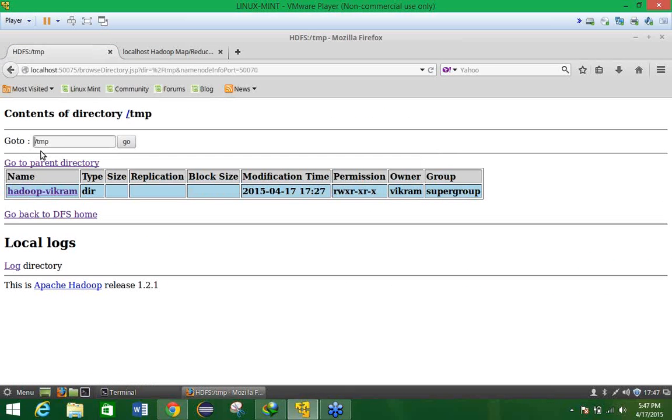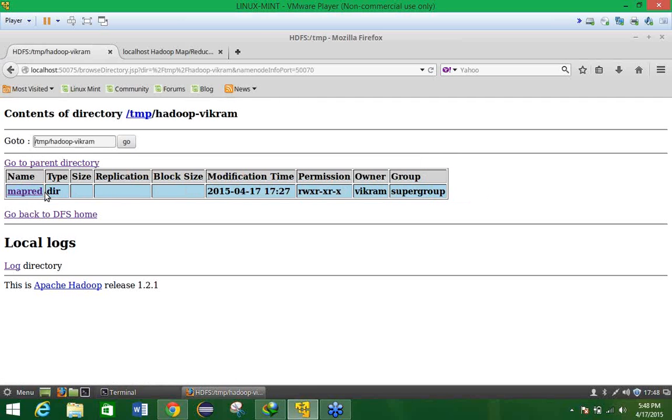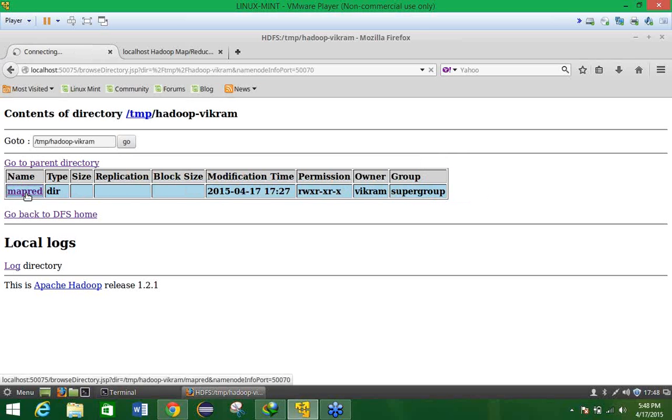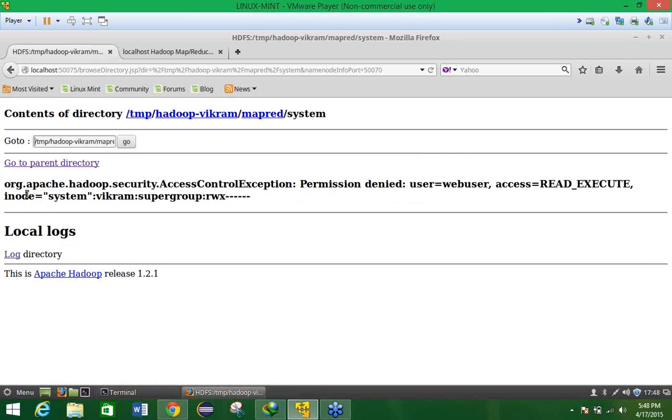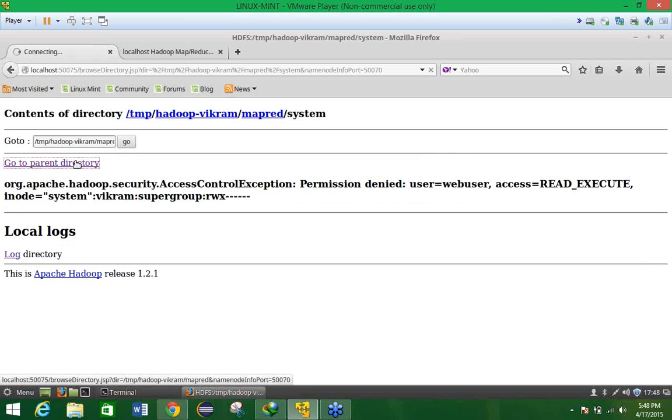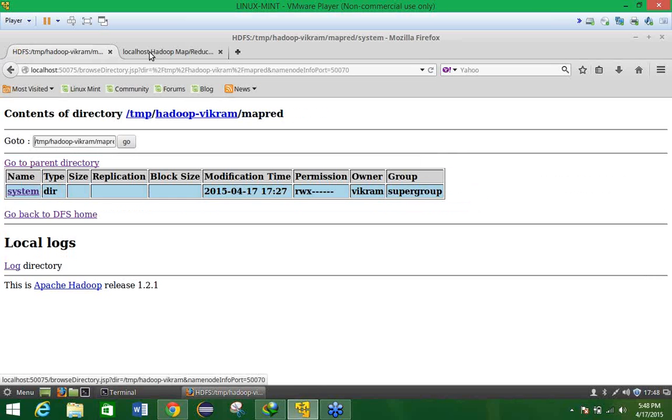Now where this temp is present? This data is present in the Hadoop/tmp/wikram. Here again you will find this mapred, then system, so like that it is a directory which is showing each and everything.